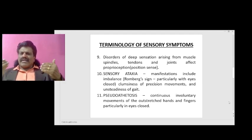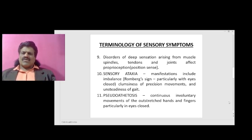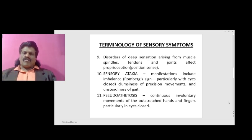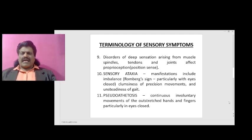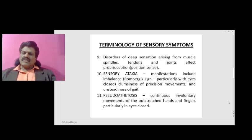In persons with posterior column lesions like tabes dorsalis, one system is already gone. When you close the eyes, the ocular system is removed, leaving two systems non-functional and causing the patient to lose balance. If only the posterior column is affected, with eyes open and the vestibular system intact, the patient can still maintain balance — that is the principle of Romberg's sign.